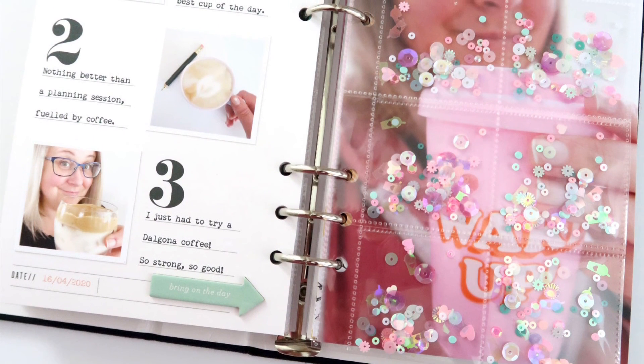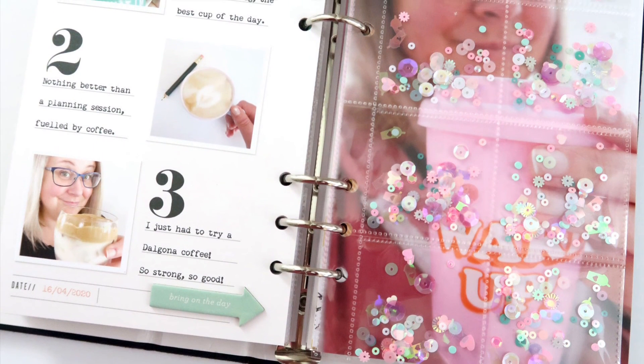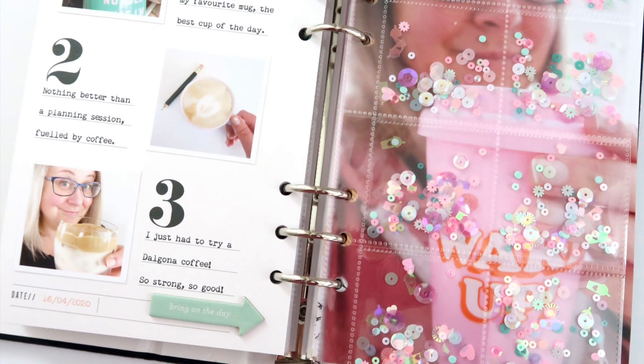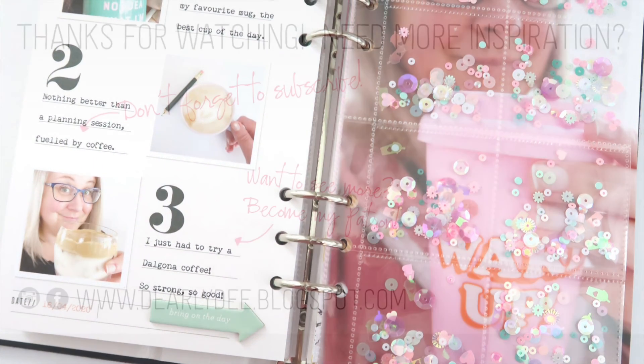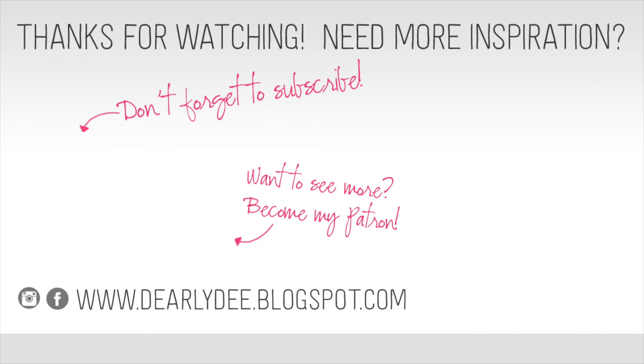If you enjoyed this video please give it a thumbs up and don't forget to subscribe to my channel if you haven't already. If you want to keep watching there are a couple more videos on screen otherwise I'll see you next time. Bye guys.